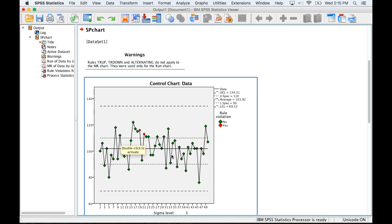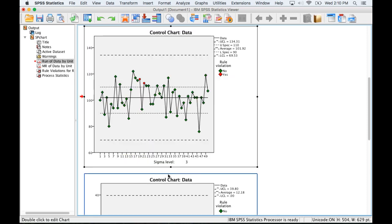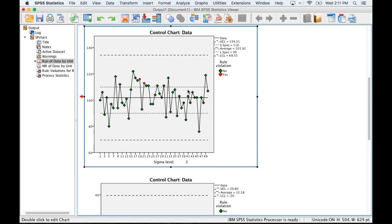We can see that for the most part we have quite a few points outside the customer specified range. It looks like we're probably not meeting their goals although we're meeting our process goals being within plus or minus three standard deviations.